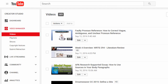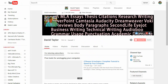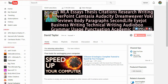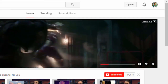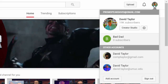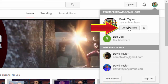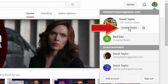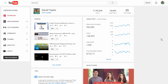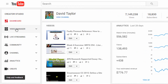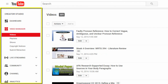The second option for getting to Video Manager is to click on your image in the upper right-hand corner, then select Creator Studio, then Video Manager in the left side nav bar. Once you have the Creator Studio panel up,